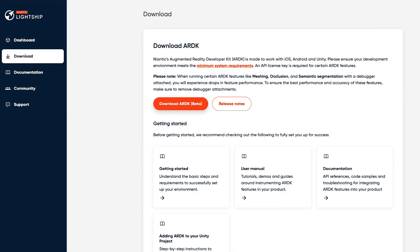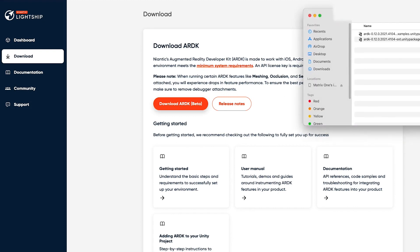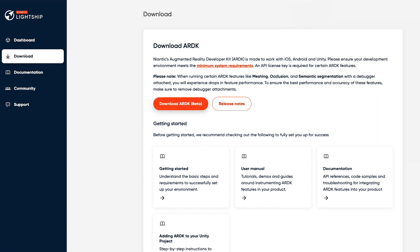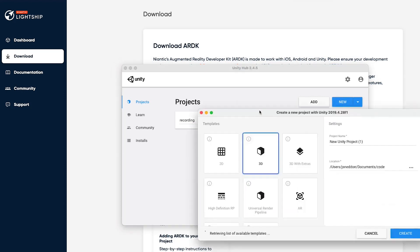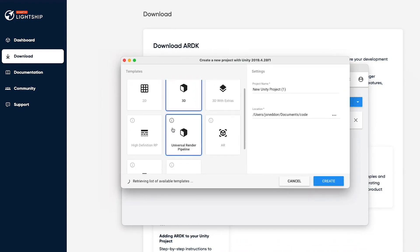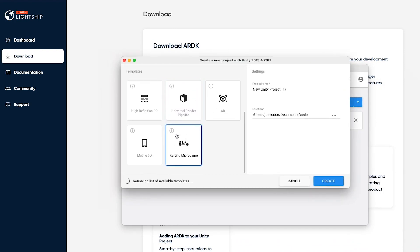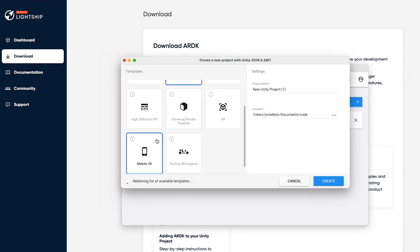Once that's all downloaded, you'll have a few files - the Unity package for the ARDK and one for the examples. Keep them handy. We'll jump over to Unity and make a new project. Click new, and you'll have a bunch of templates. You can use different ones if you want, there's just a few settings you'll need to tweak depending on which one you pick.